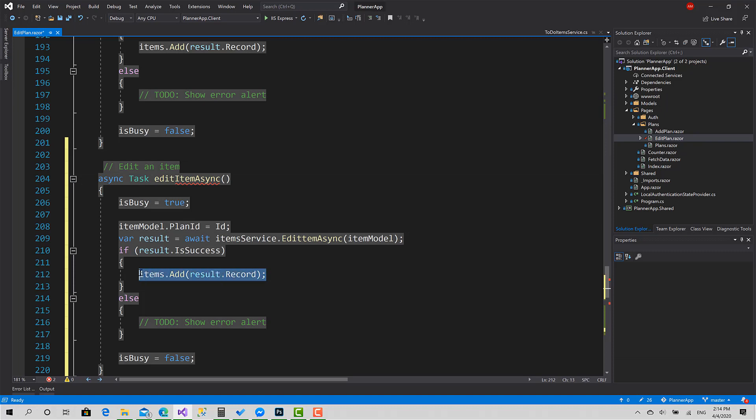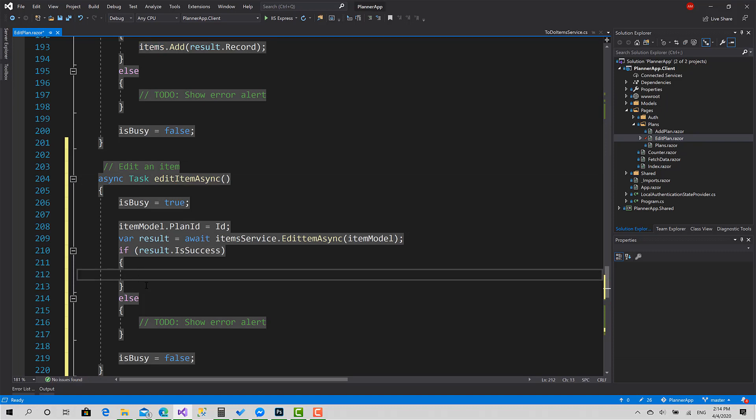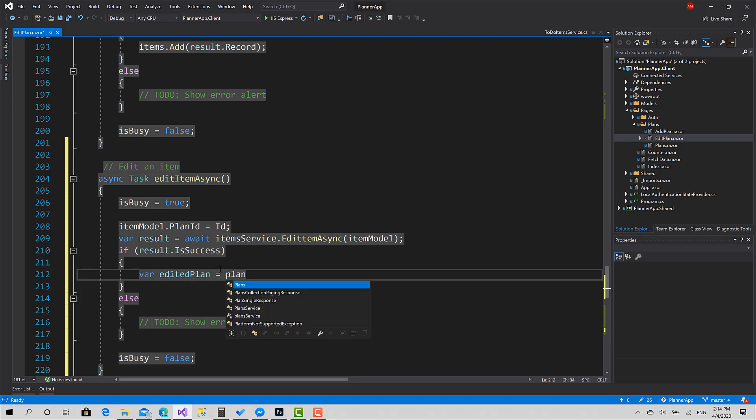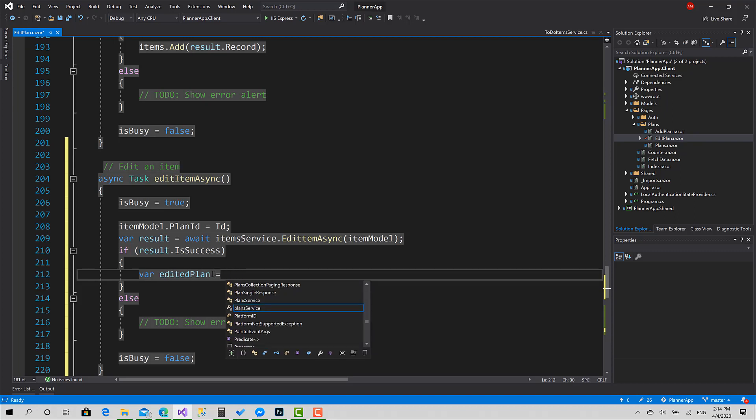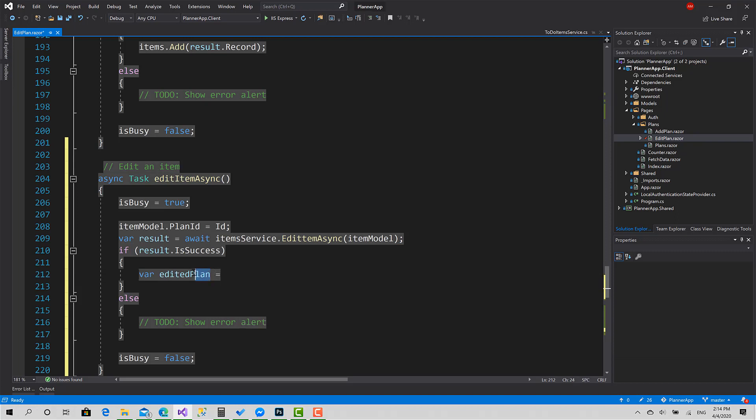Actually, when the process succeeds, we don't have to add that item. Instead, we have to bring the updated item from the list and change the description to the new one. To get the item, do it this way: Items.SingleOrDefault.